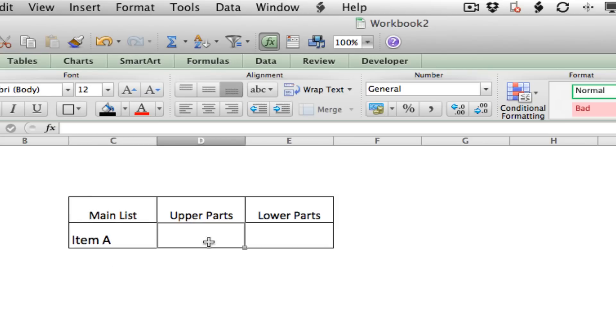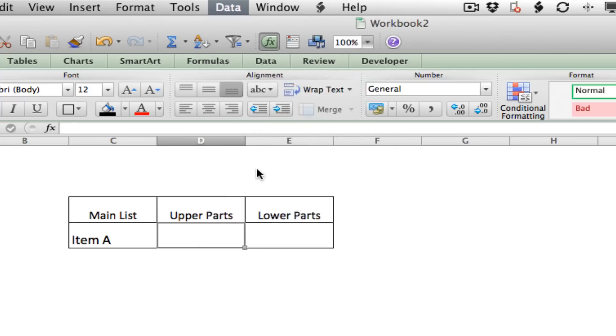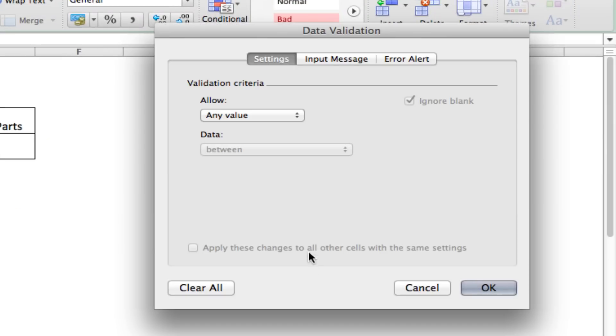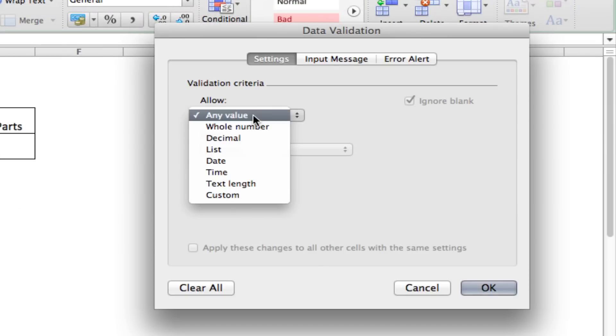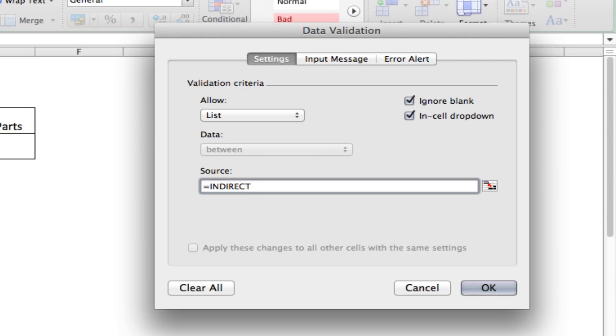So, now we're going to use data validation and VLOOKUP using that grid that we created to reference the name of whatever list should be associated with item A. So, let's go to data validation and figure out how to do this. Change it to list, source, always use equals. We're going to use a function called indirect. Indirect is almost like a double equal sign. The first equal sign tells Excel it has to do something with the information we put there.